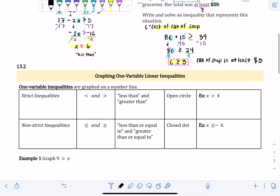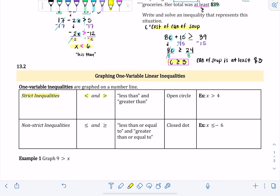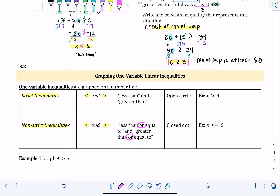Section 13.2 covers graphing one-variable linear inequalities. We graph them on a number line since we only have one variable. There are strict inequalities and non-strict inequalities. Strict inequalities are just less than or greater than — nothing else. Non-strict inequalities are less than or equal to, or greater than or equal to. Think of non-strict as potentially being multiple things — it could be this or that.